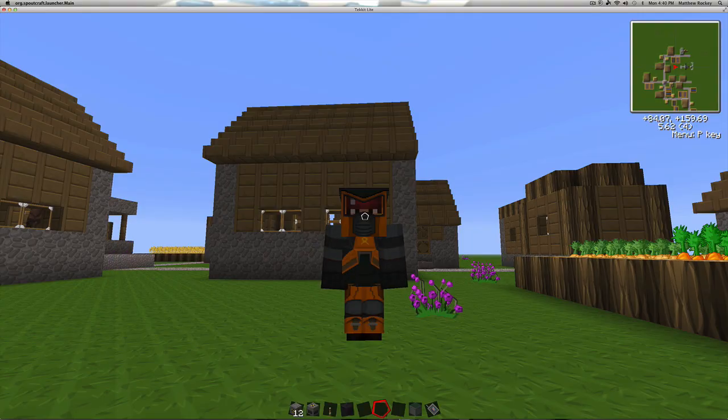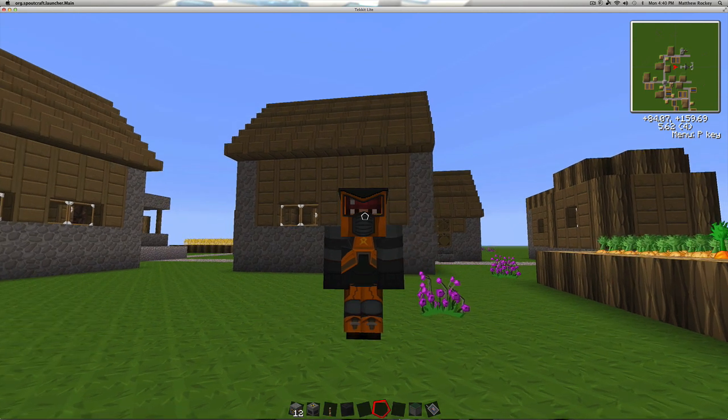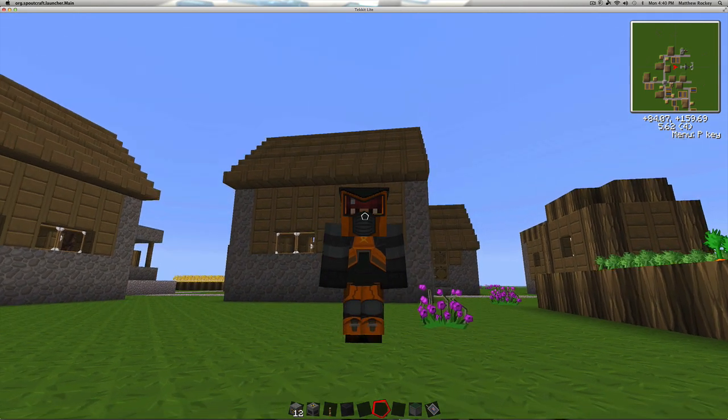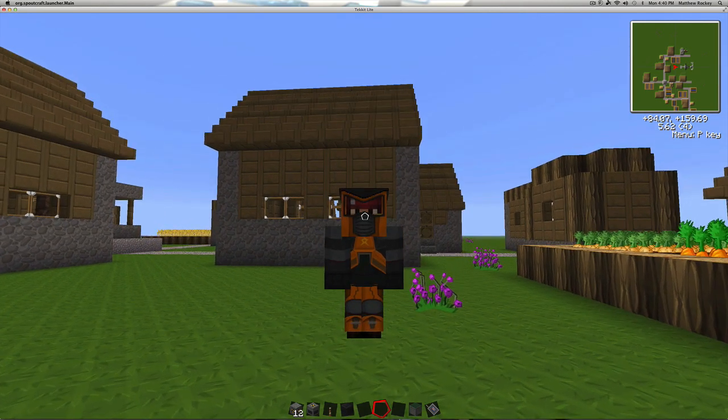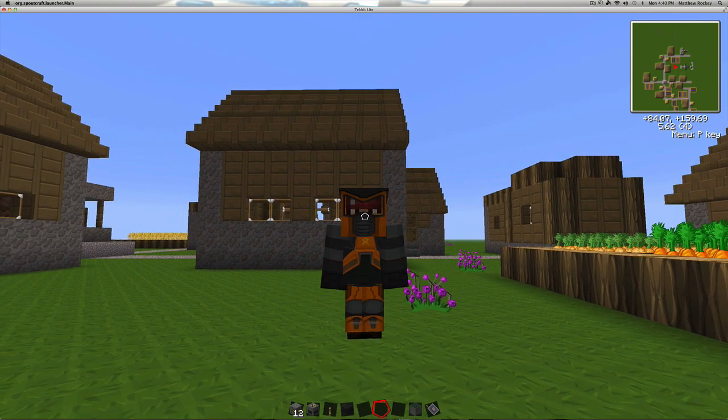Hey everybody, Captain Jack here with another Tech-It Lite nuclear power tutorial video. I've got my hazmat suit on and a scuba helmet for whatever reason. It just looks cool.